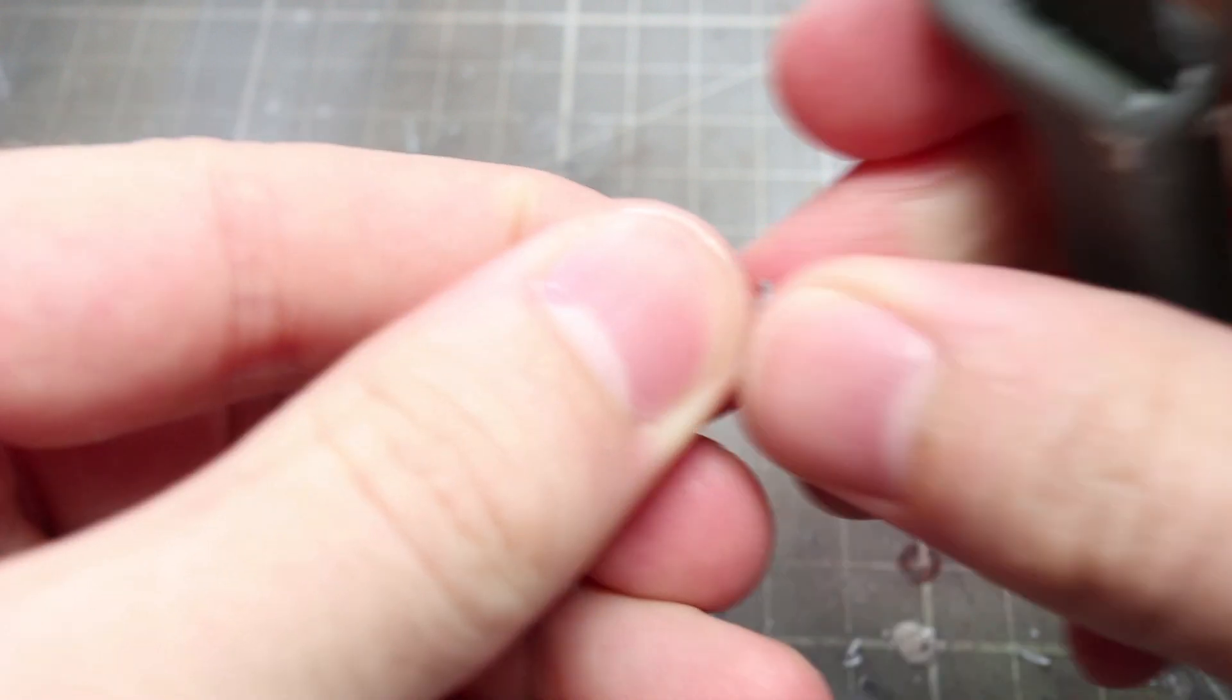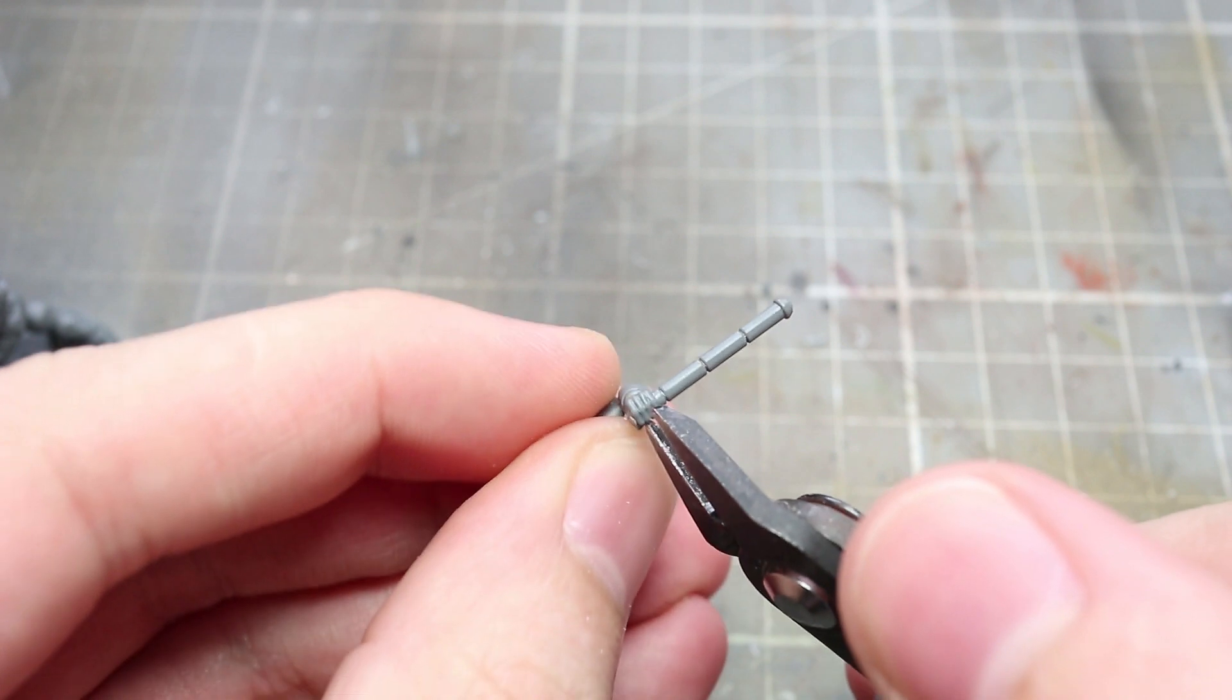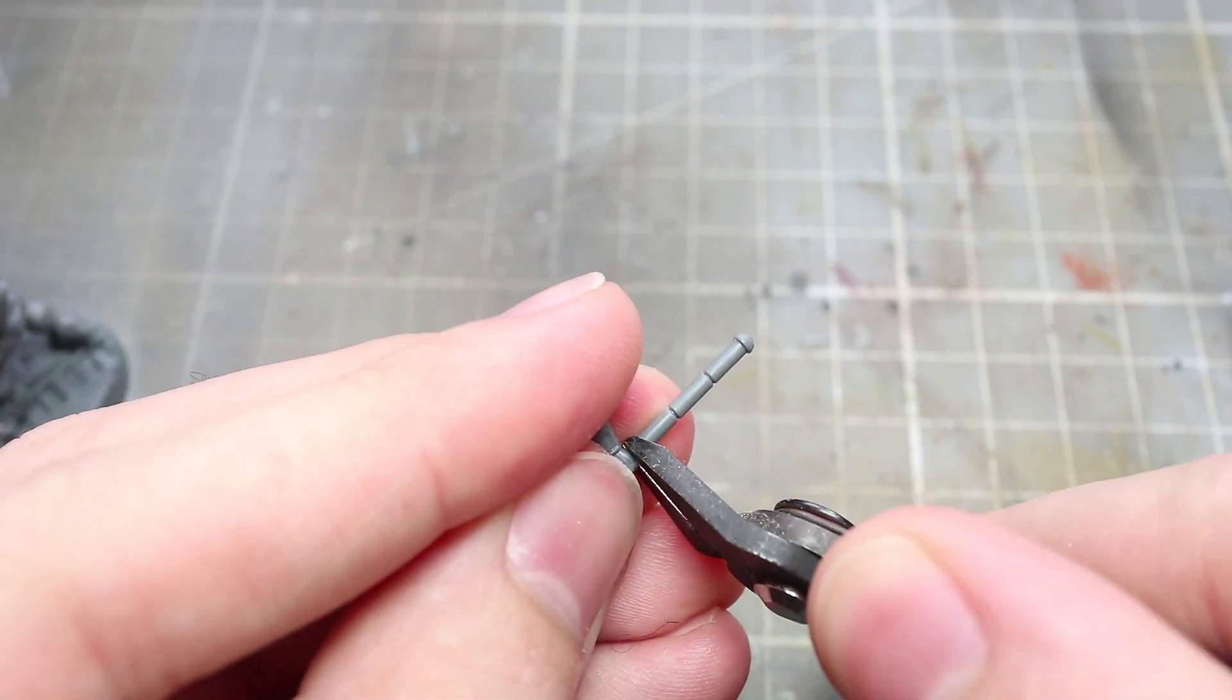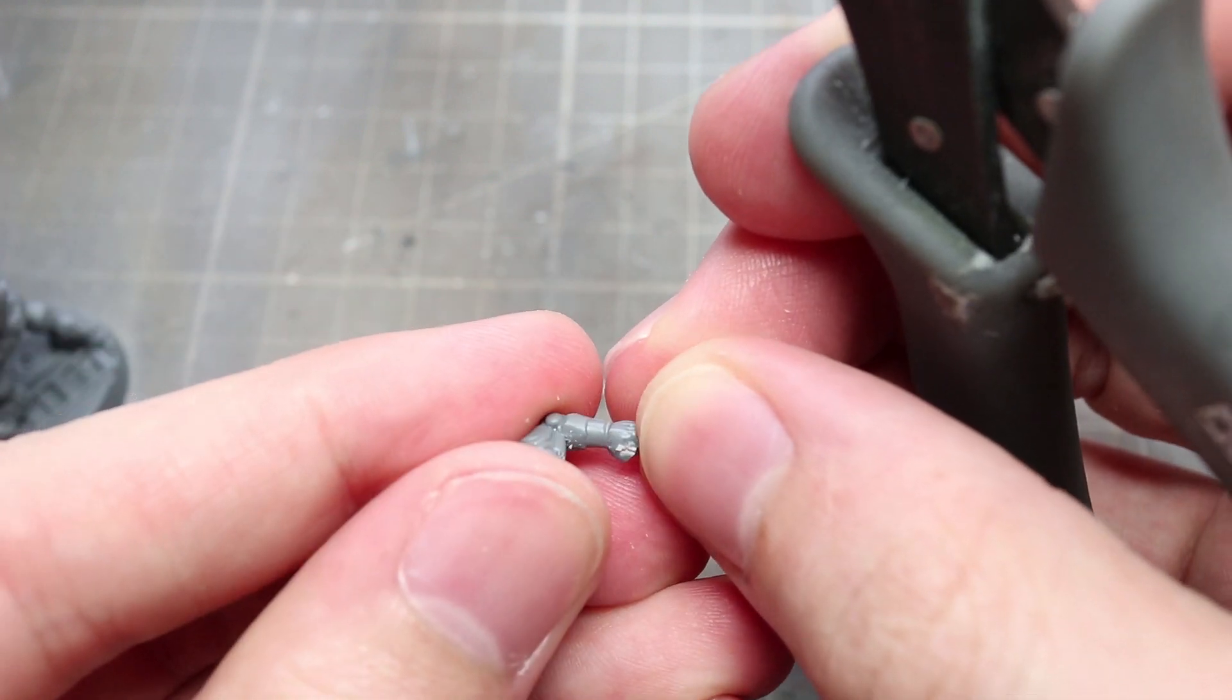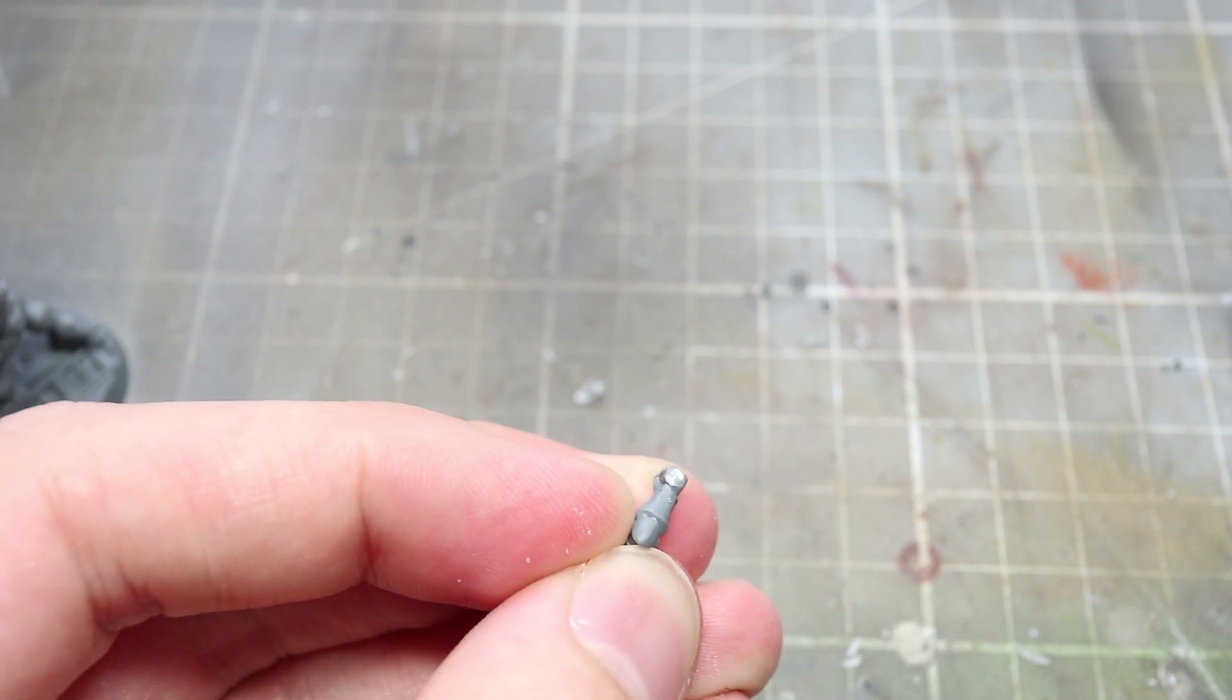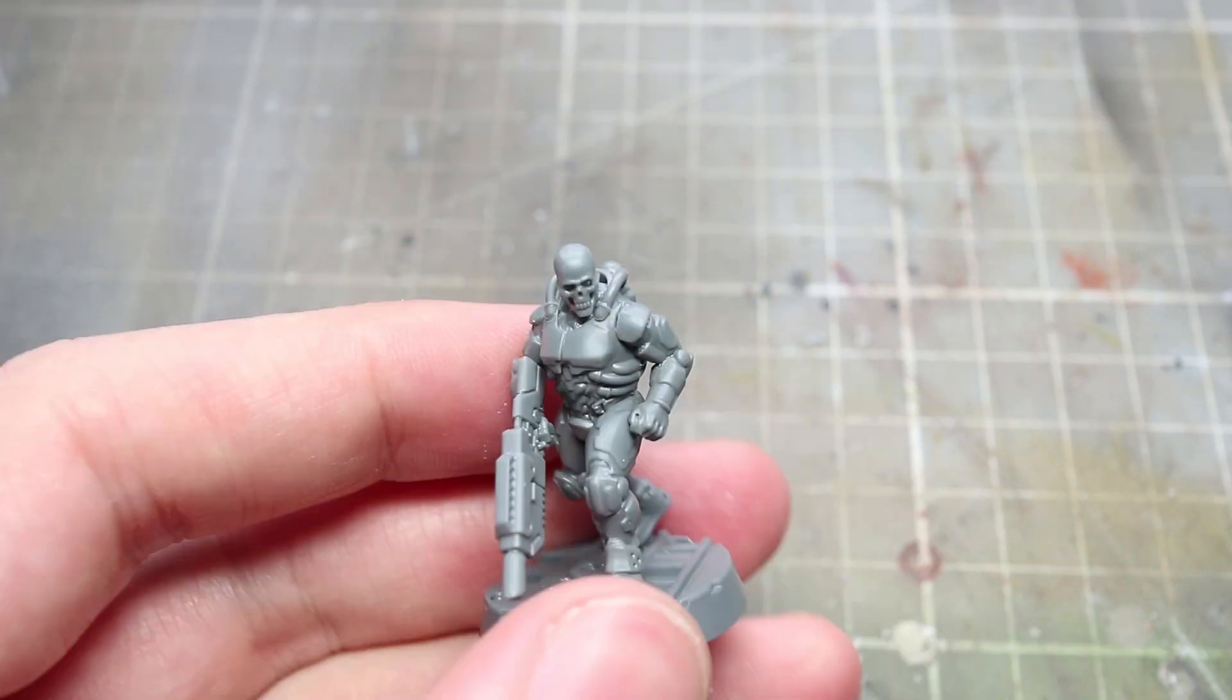The next kill team member to convert is the Comm Specialist equipped with the Vox kit. For this conversion you'll want to find the shock stave component from the kit and then lightly clip away the top and bottom of the stave from the hand leaving the hand intact. You can then lightly file down the contact points to smooth out the area and make this into a usable arm.